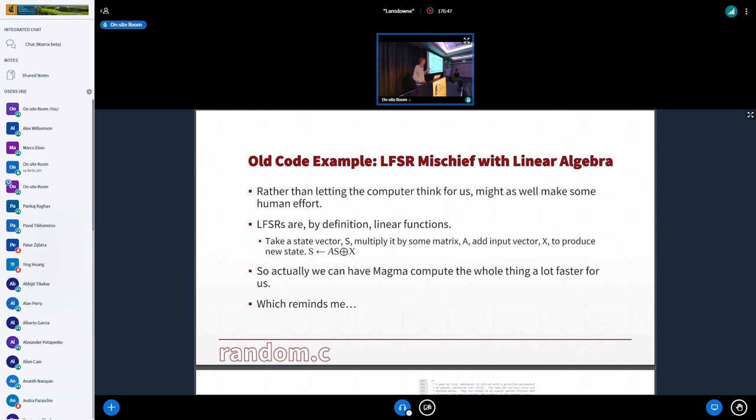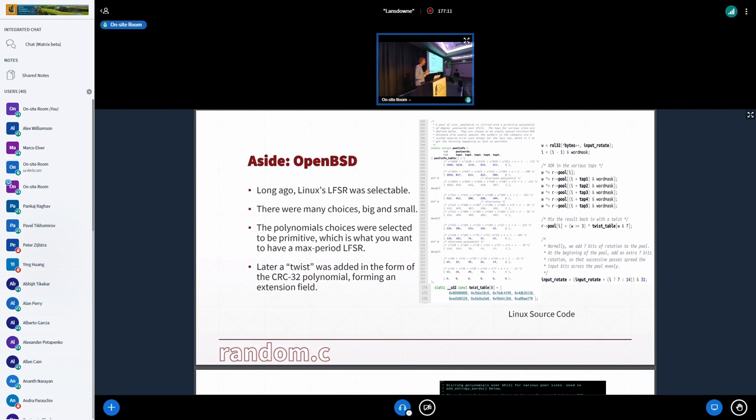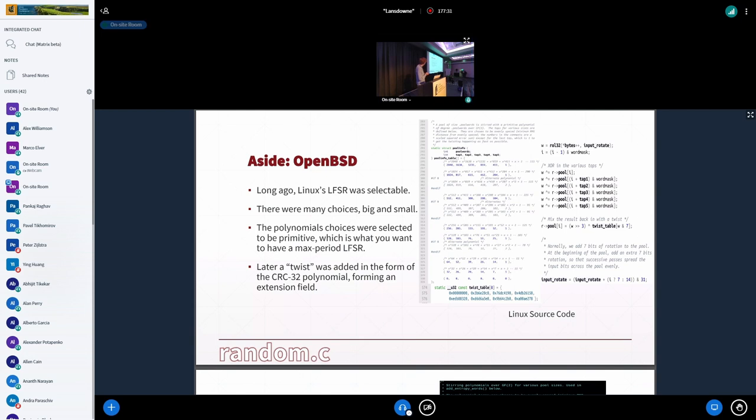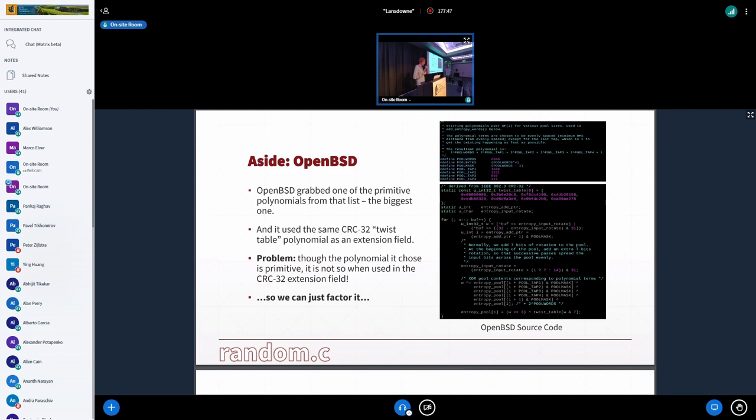But this whole thing about LFSR has reminded me. In OpenBSD, there's some curious stuff. A long time ago, the Linux LFSR was selectable. So you could choose how big you wanted it to be, how much state, with the biggest one being like 8 kilobytes of state, which is pretty huge. And at some point, Linux did away with that. But at another point, Linux added this twist table, which is like an extension field on the CRC32 polynomial, which was added for kind of more strange reasons that were relevant during the time they were added, but that maybe aren't so much so now.